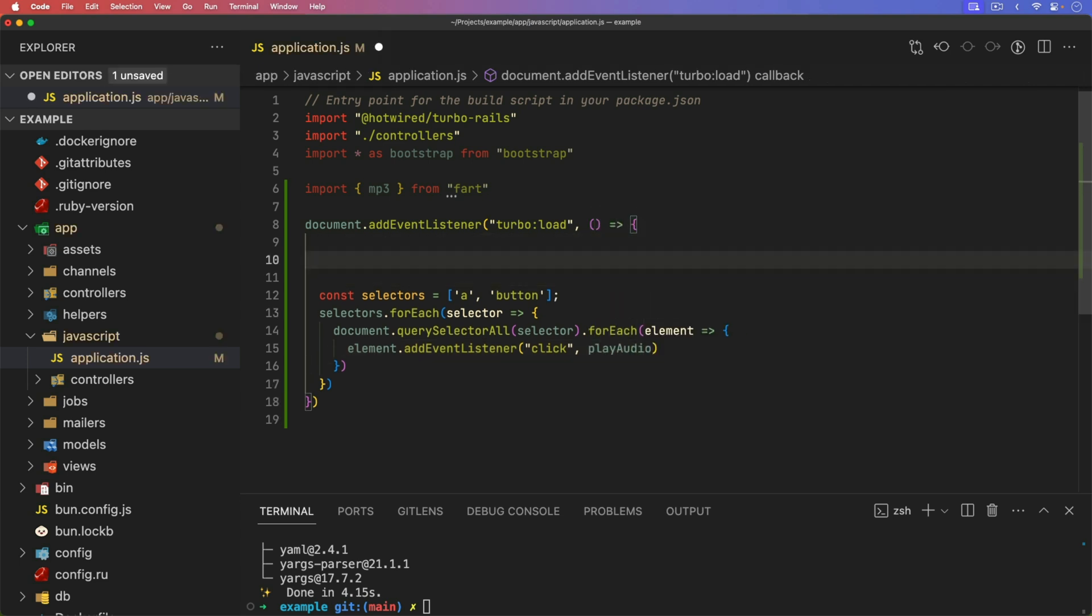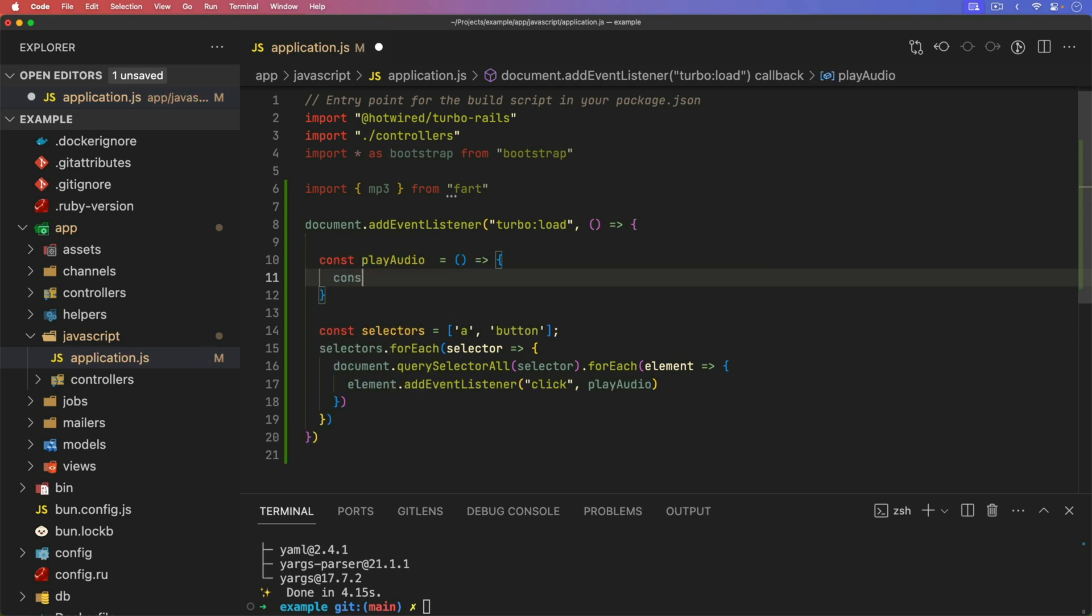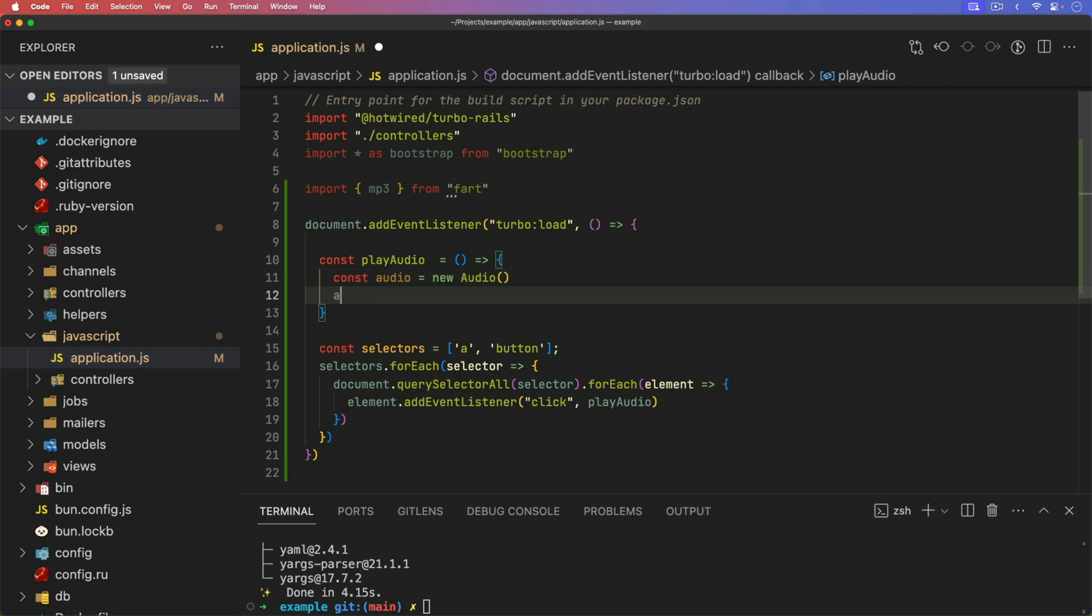So this will be a function that we create, we'll just make it a constant play audio is equal to, and then we can get our constant audio is equal to a new audio resource, we can get our audio dot source. And we'll set this equal to and we need to create another function called get random sound.